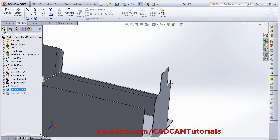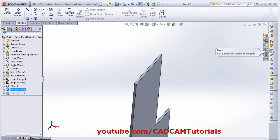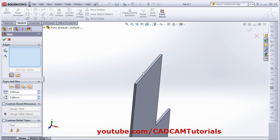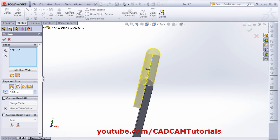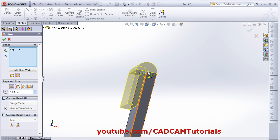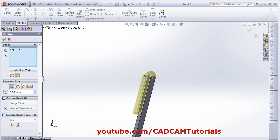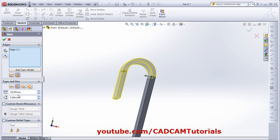The next feature is Hem. Click on Hem, then select the edge. From here you can define material inside or outside — right now material is inside, within the height; if you click here material will come outside. From here you can define the type of hem. If you choose Close, it will create a close hem, and from here you can give the height. Next is Open Hem — from here you can give the height and the gap between two internal surfaces, suppose 3.